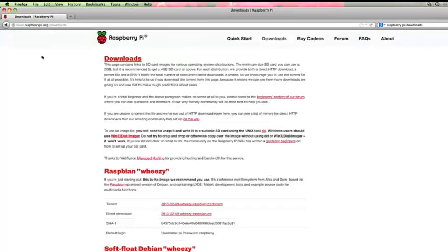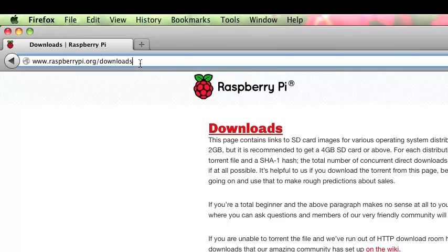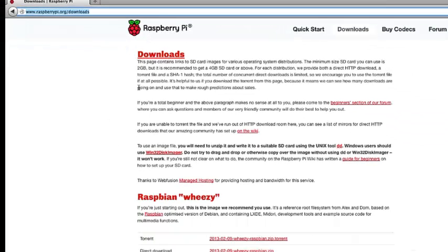Here's where you need to start out. Go to raspberrypi.org/downloads, and you can get to all the places you need to directly from this page. The first thing you're going to need to do is download the Raspberry Pi operating system image file, and that's directly on this page.